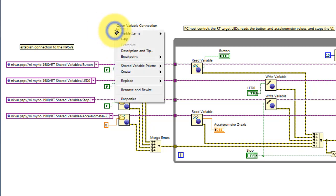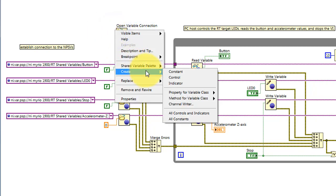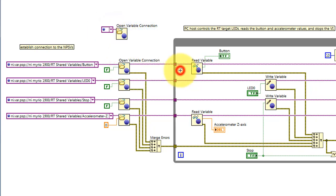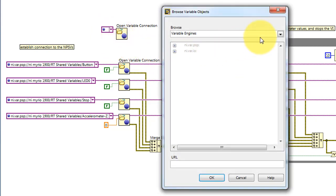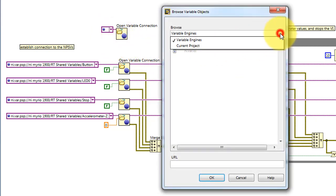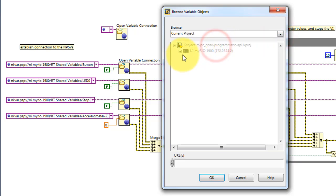For example, if we started with the original function, just go ahead and create a constant for that, and then browse to the shared variable location inside the current project.